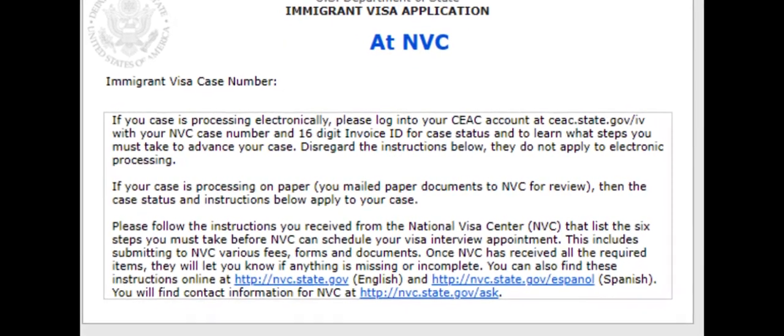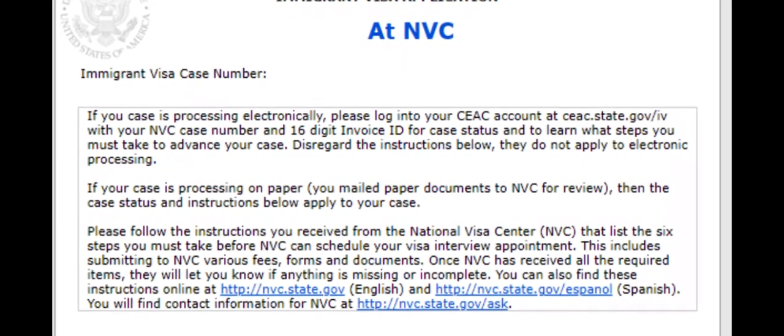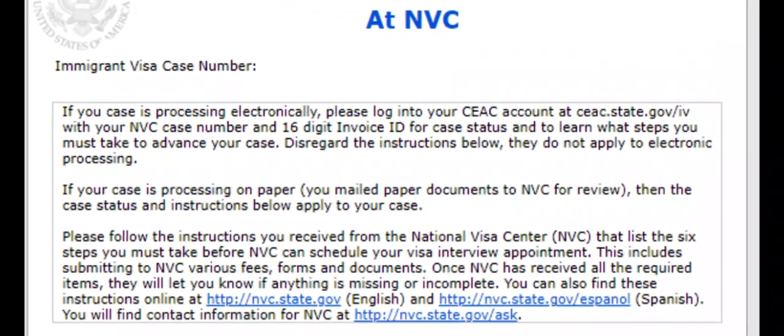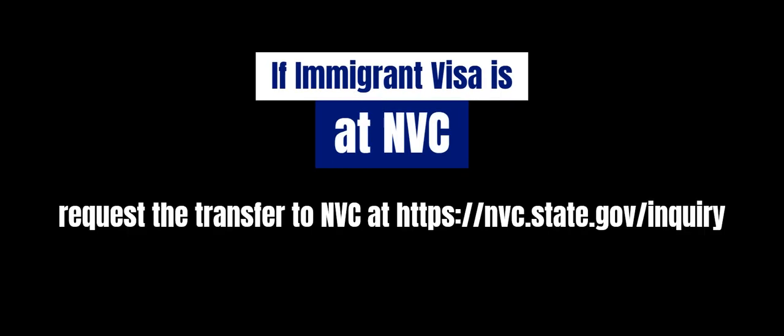If your petition is being processed at the National Visa Center, you need to contact the National Visa Center to request the transfer. The National Visa Center will transfer cases to another immigrant visa processing post if parties provide written requests along with the address in the requested country and proof of eligibility, which could include citizenship, legal residence in the requested country, visa type, or other documents.